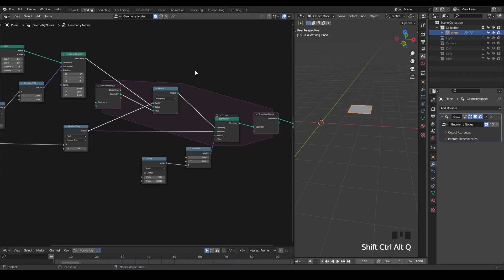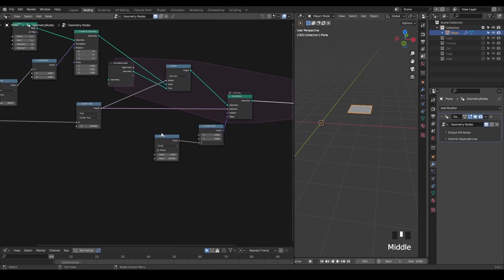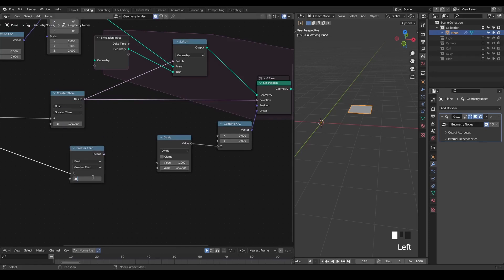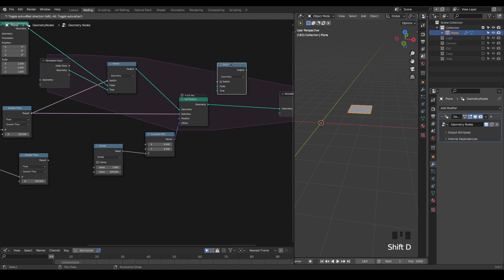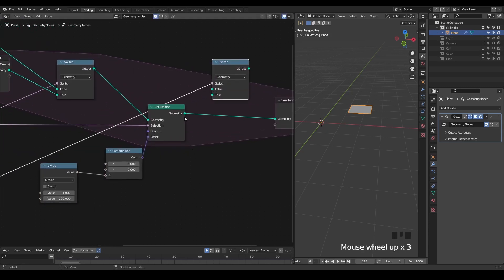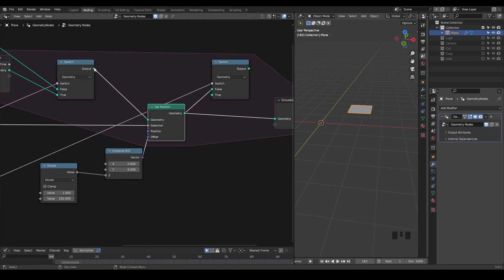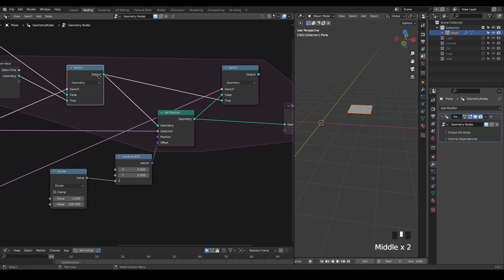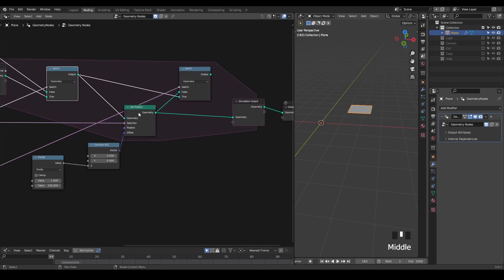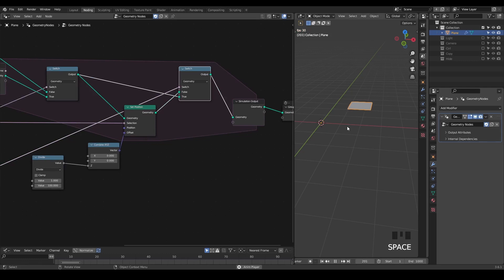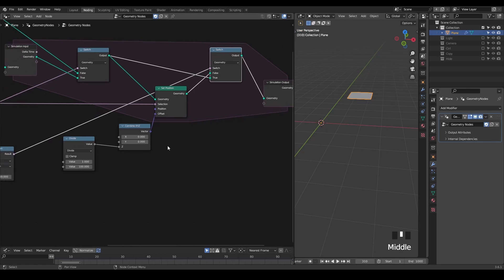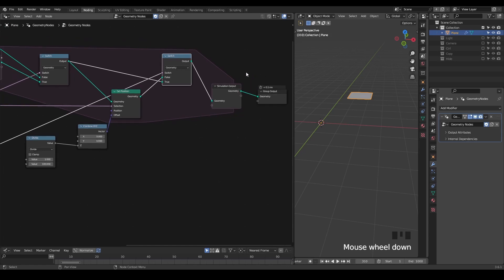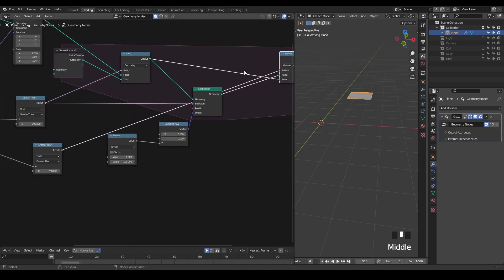A similar concept can be used to stop a simulation. For example, I want to stop this elevation after 250 frames. Using the same switch — before 250 frames I'm using this set position to keep elevating itself; otherwise, I will use the output from the simulation input without the set position. We start our playback from frame 183 and we can see it keeps moving itself, but it stops after 250 frames. Of course, in reality, stopping a simulation can be more complex than just bypassing the operation inside the simulation zone, but that's another topic we will cover in more detail in the future.